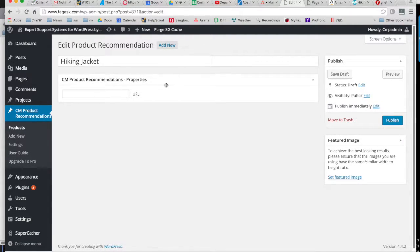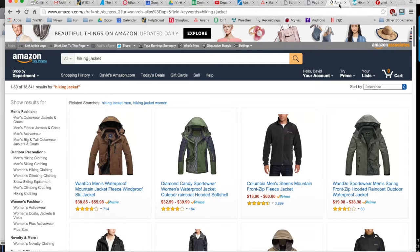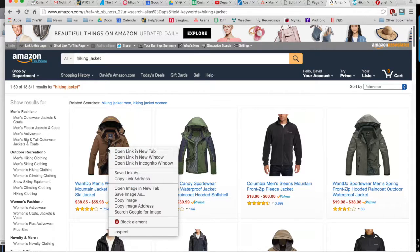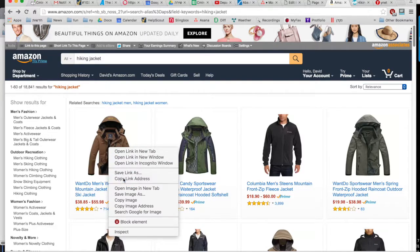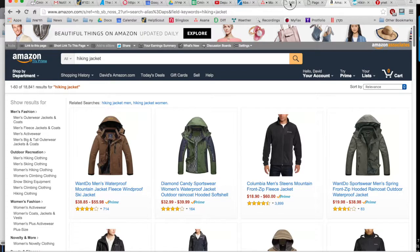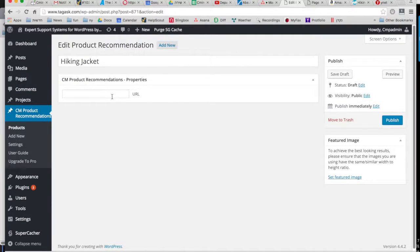So to add the link for this product, you're going to go to the Amazon product that you want to sell and take the link directly from the Amazon page. And then paste it in the URL field here.